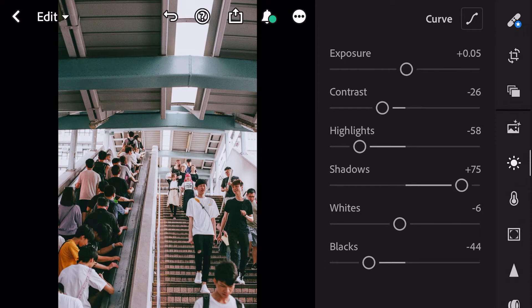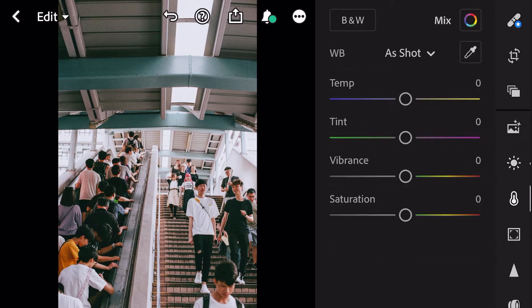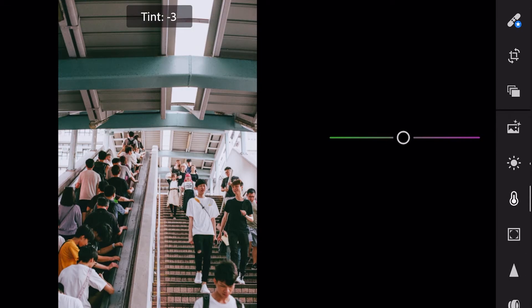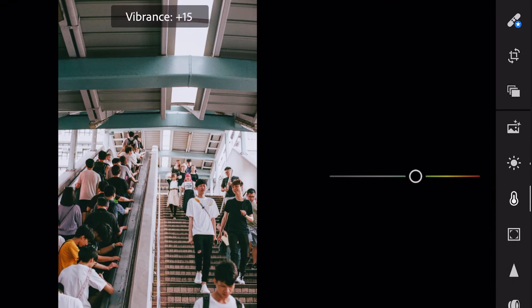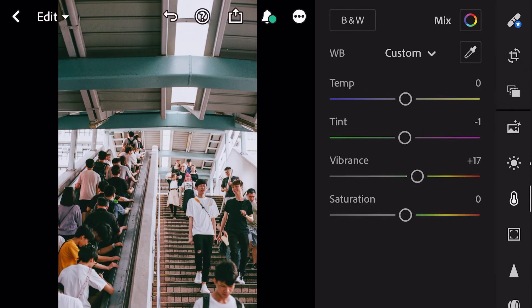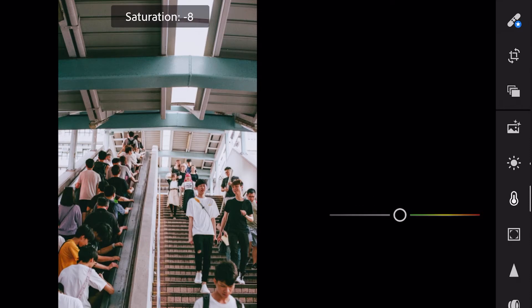Next, go to color. Tint minus 1. Vibrance plus 17. And saturation minus 7.